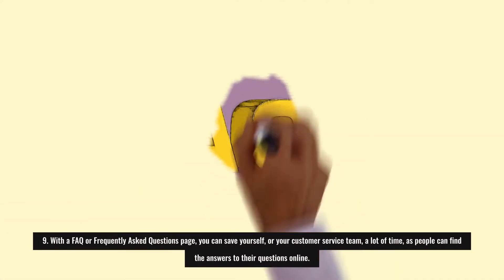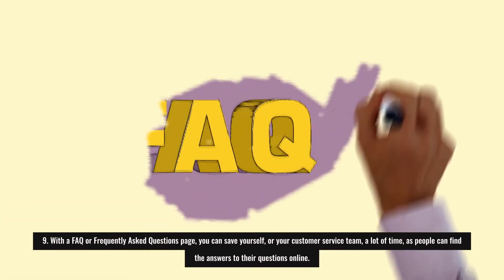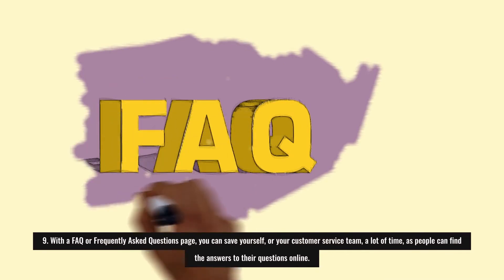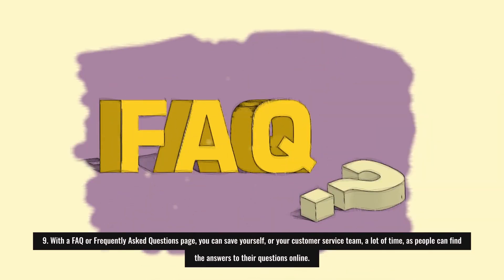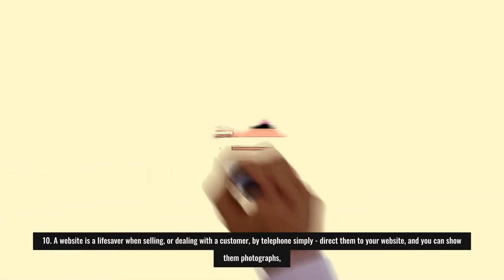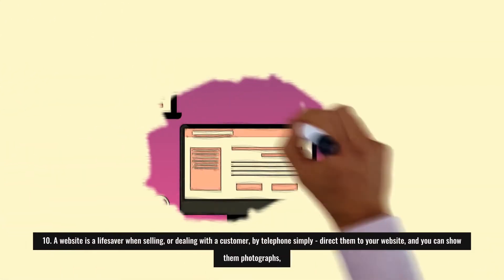Nine: With a FAQ or Frequently Asked Questions page, you can save yourself or your customer service team a lot of time, as people can find the answers to their questions online.